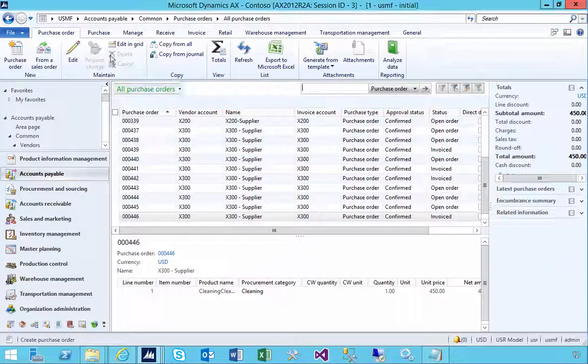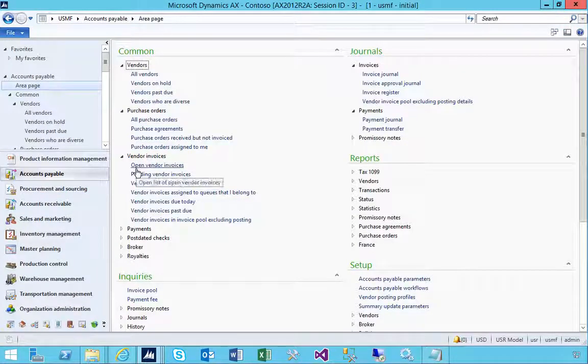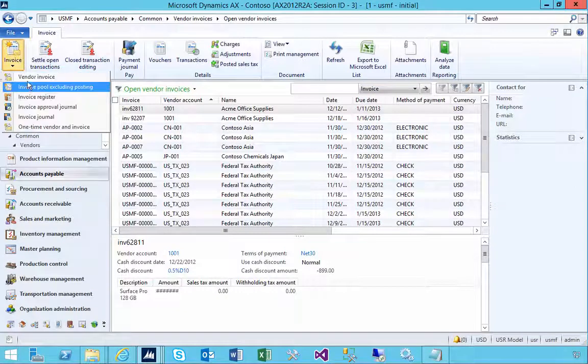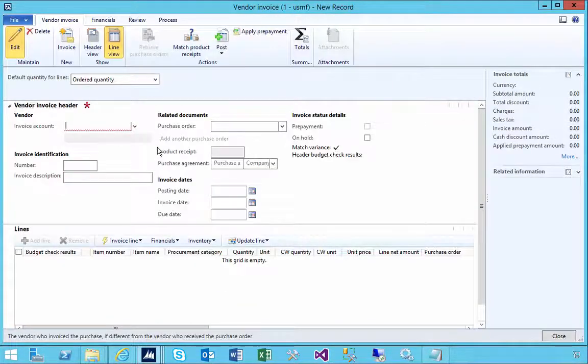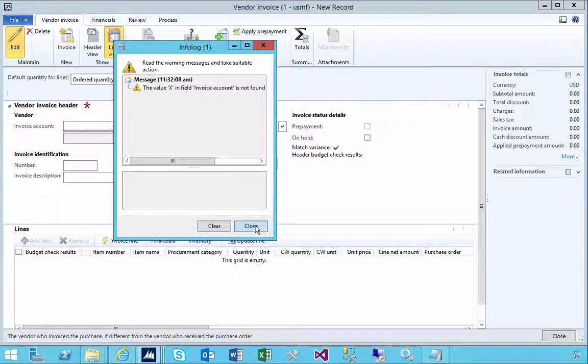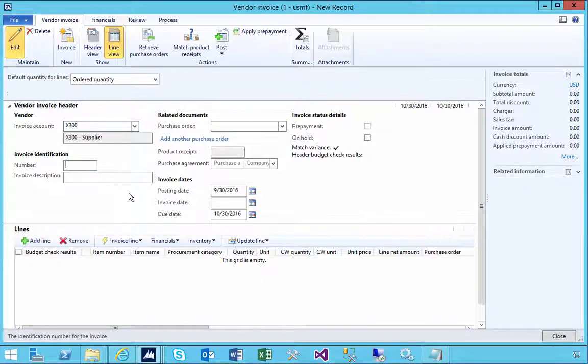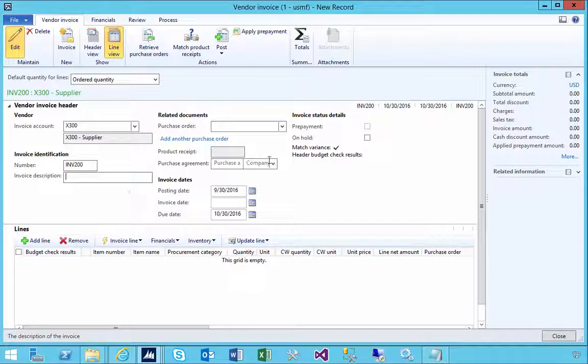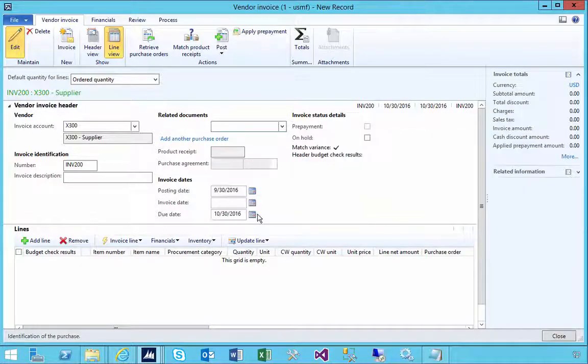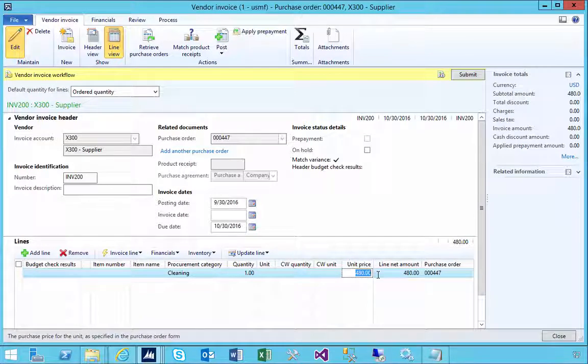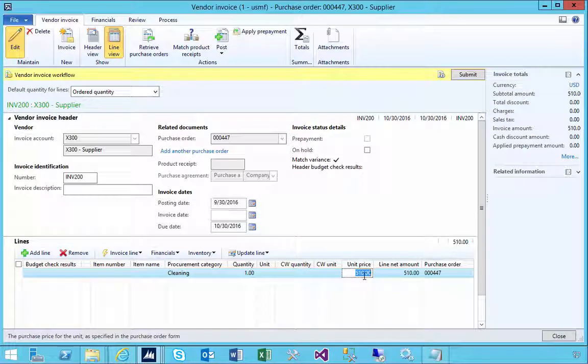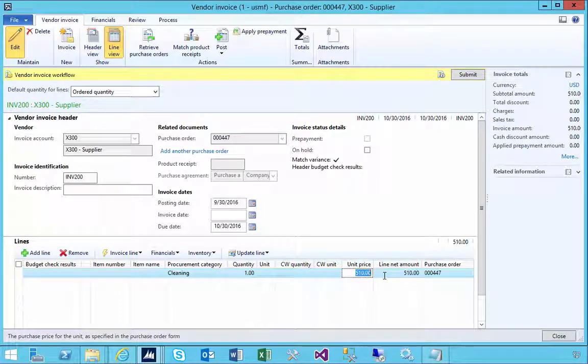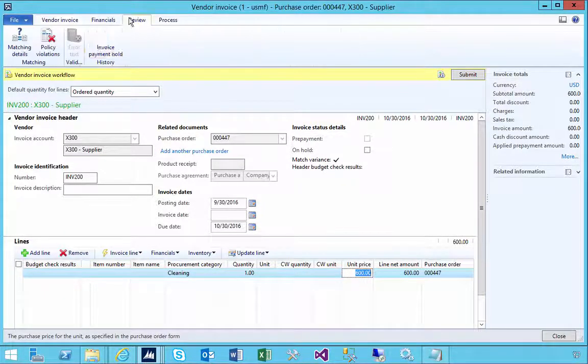The purchase order is in the system. A few days later, the invoice comes. I'm going to go to my open vendor invoices and put in a new invoice for that supplier. Invoice 200, for purchase order 447. This is the default from the purchase order, but our supplier is charging us a unit price of 600, so we get a match discrepancy. If we go and have a look at our matching, I've got a match discrepancy.